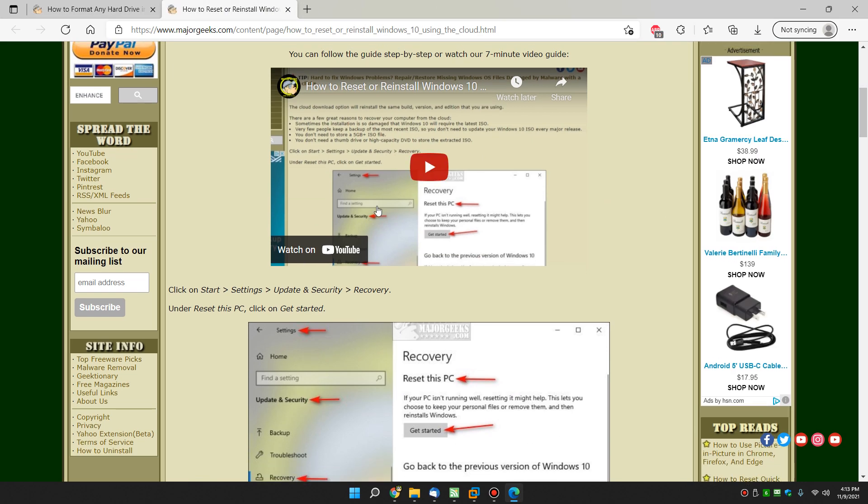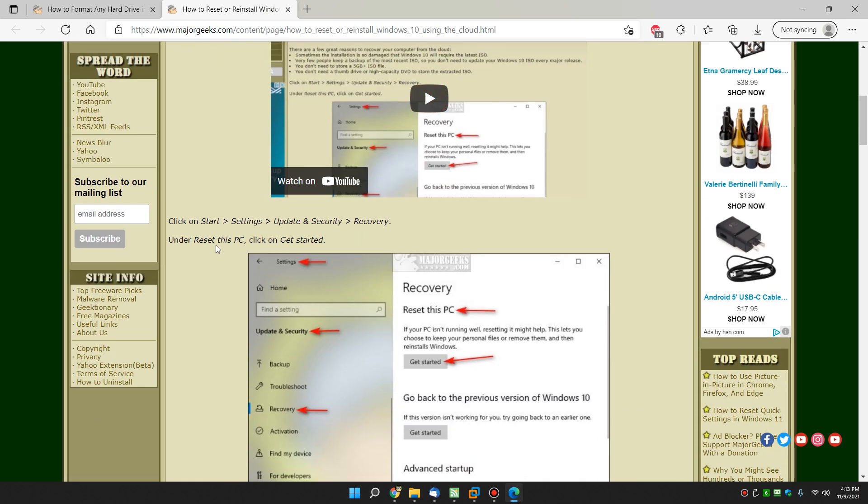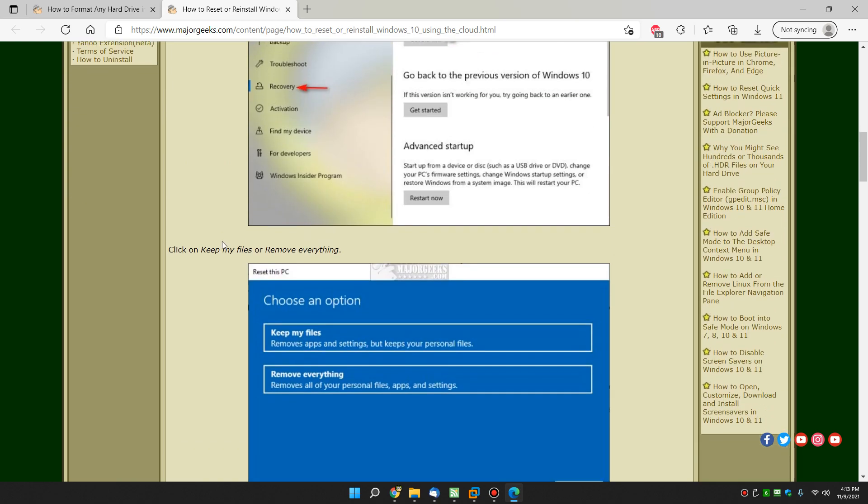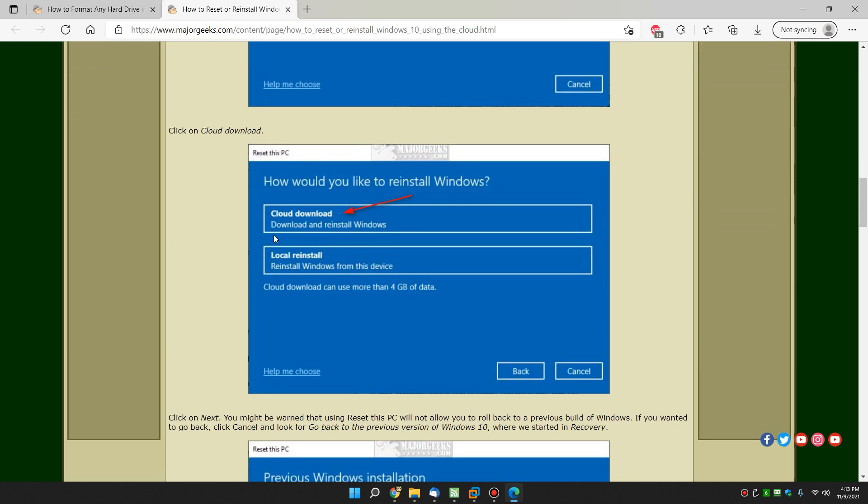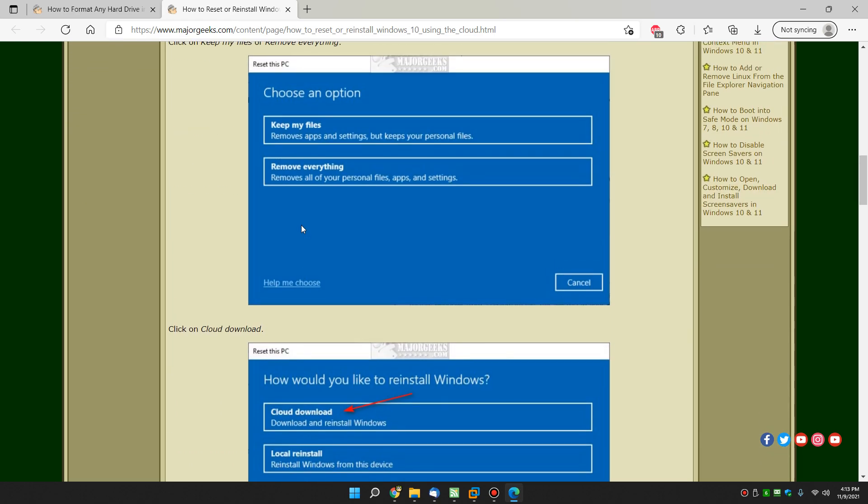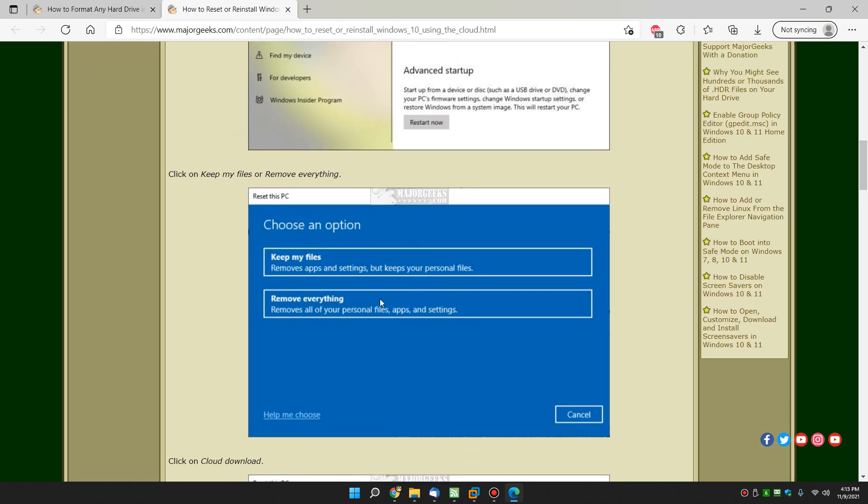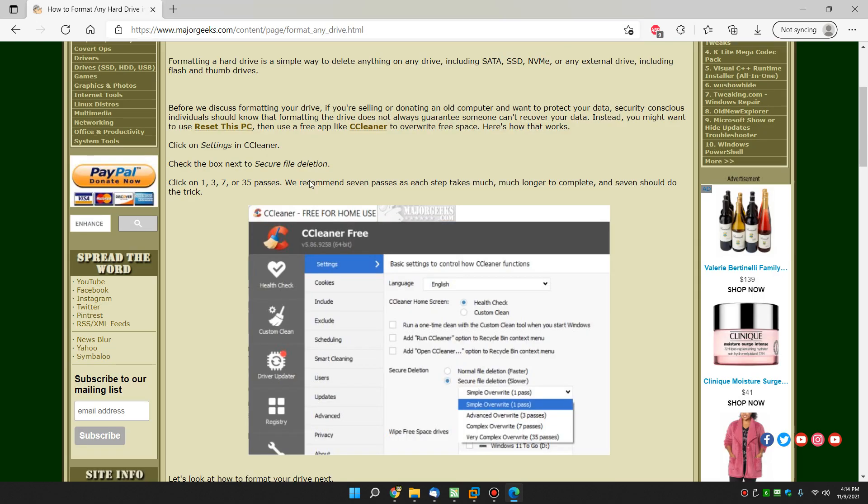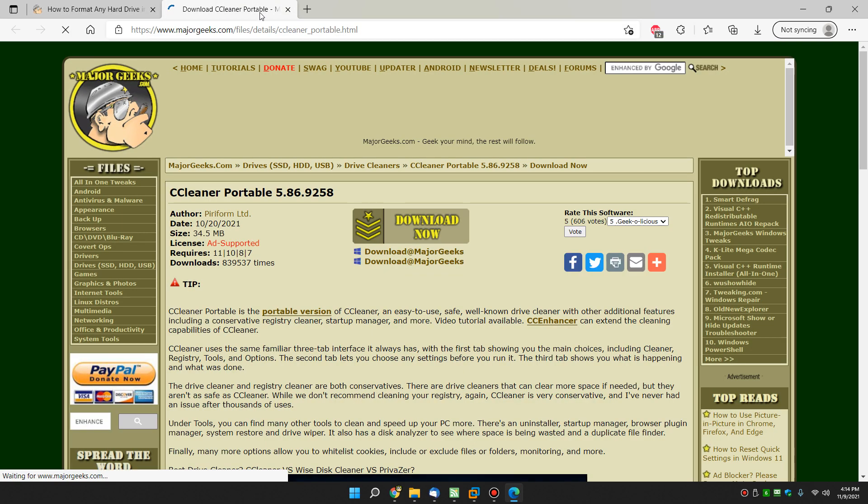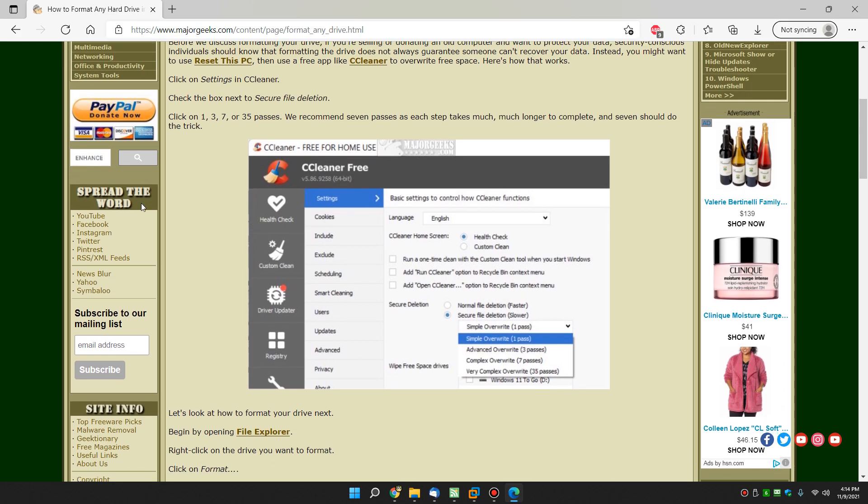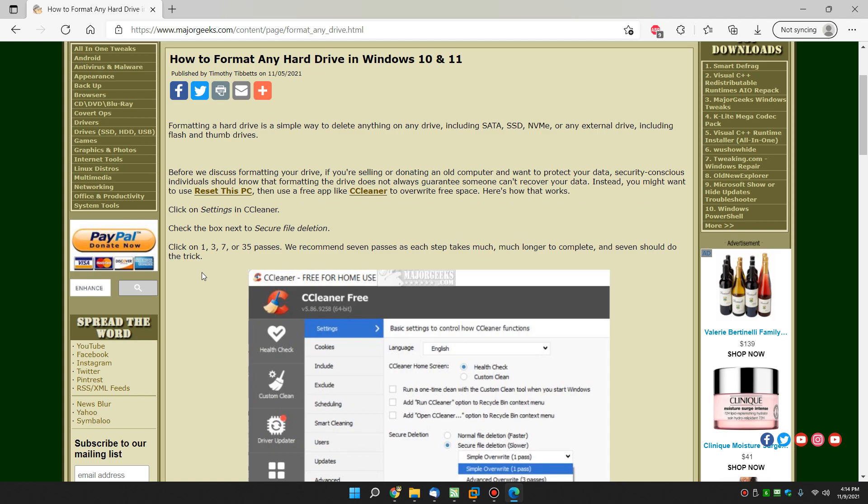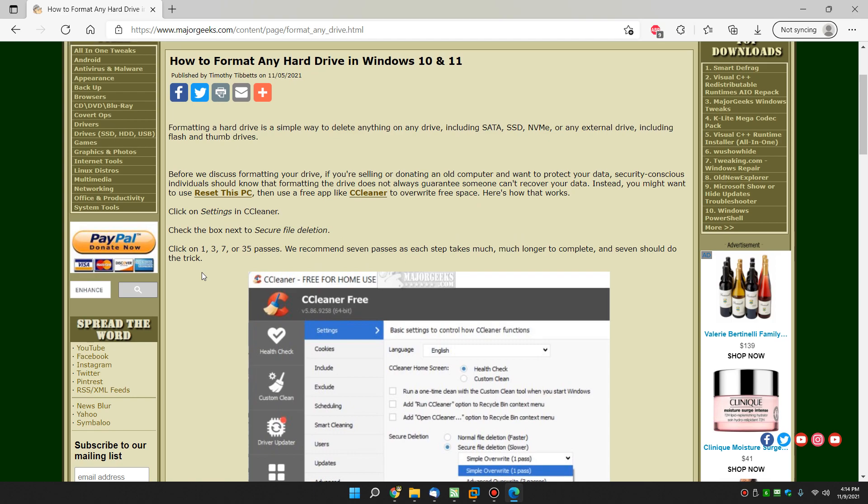And there's a video to walk you through, it's really easy to do. How to Reset Your PC and you want to get rid of everything. Once that's all gone, download SeaCleaner Portable and you want to do 7 passes which you can find under Settings. Under Settings right here you can see Secure Deletion and click on Complex Overwrite 7 passes. That should cover you. 35 is overkill and will take a while.